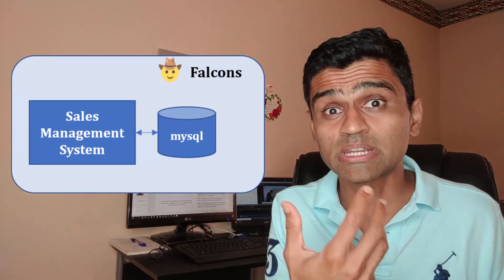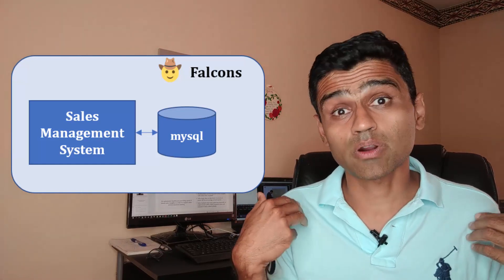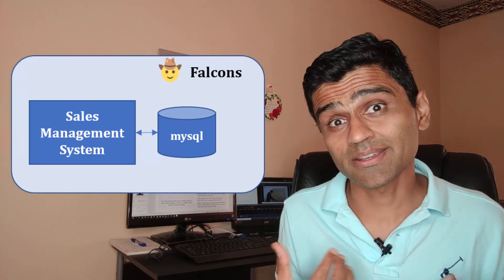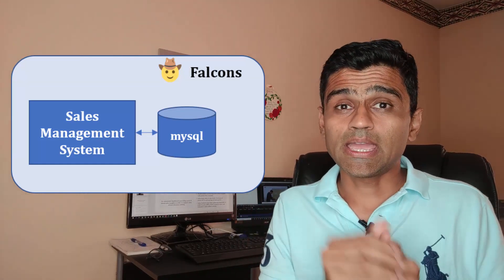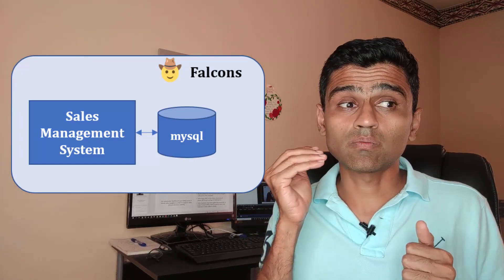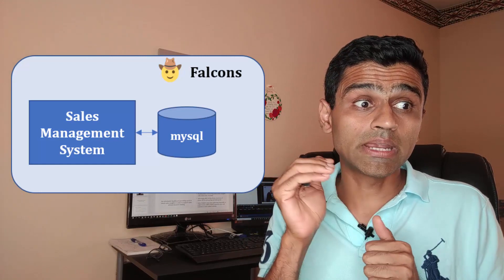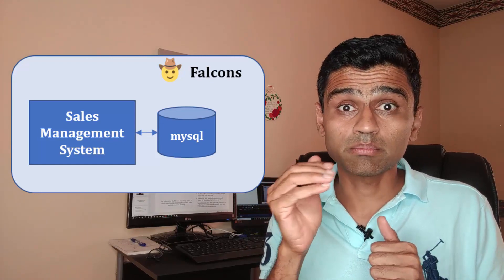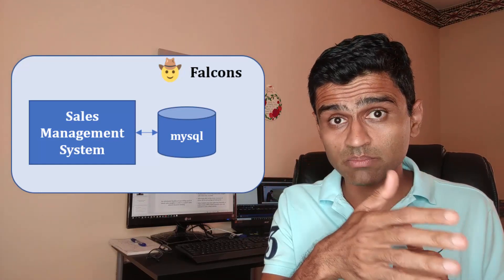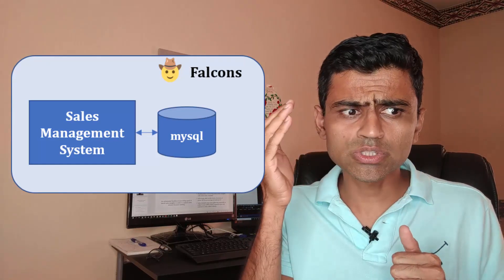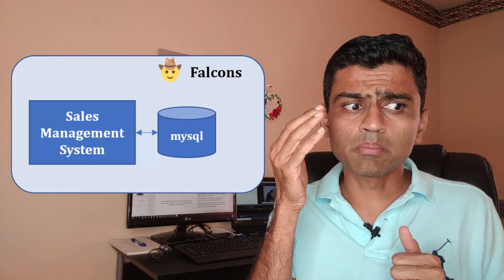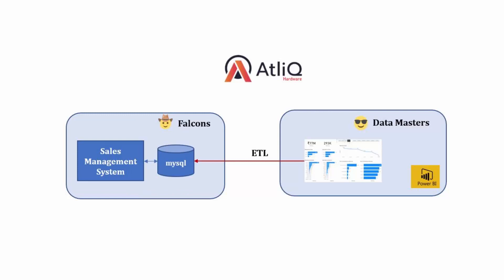Our data analyst team is called Data Masters. The Data Masters will reach out to Falcons and say, hey, we want to use your SQL database because this is the database which has all the records that we need for our analytics. What we'll do is we'll integrate MySQL, basically we'll use MySQL as a source in our Power BI tool and we will build a dashboard on top of it. And Falcons don't mind. Falcons say, yeah, go ahead. And this is the approach we are going to use.